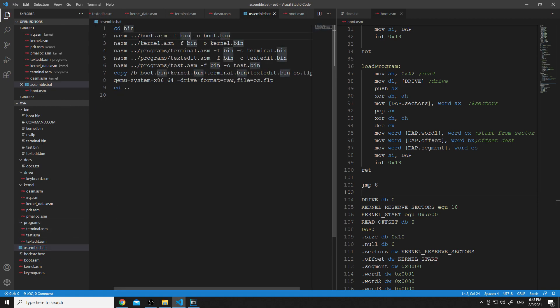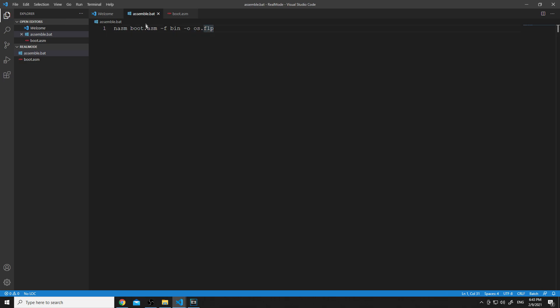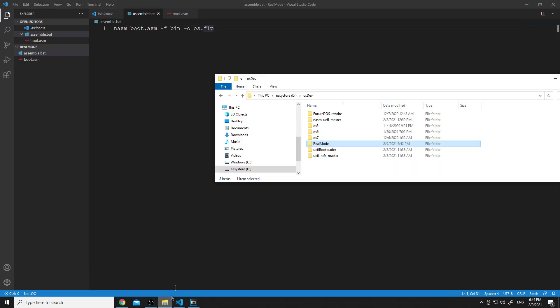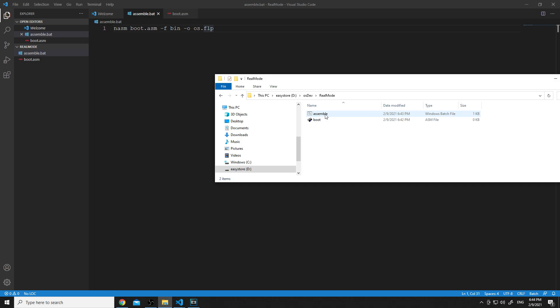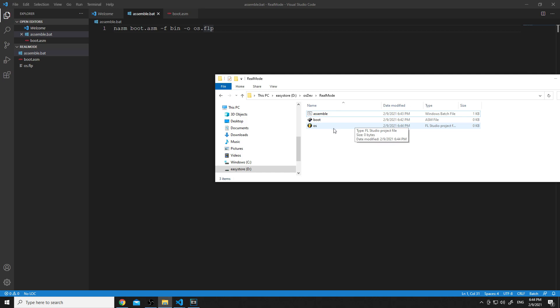I'm going to use NASM to assemble our assembly file into a binary. In our batch file, I'm going to do 'nasm boot.asm -f bin' then '-o os.flp'. You could do a .img file, it doesn't really matter, but I'll just do .flp for the output file. I'm going to save that, go back to my file explorer, and double-click the assemble batch file. We should see our os.flp show up. I'm actually going to put a 'pause' after this so that we can see our command prompt actually assembling it.